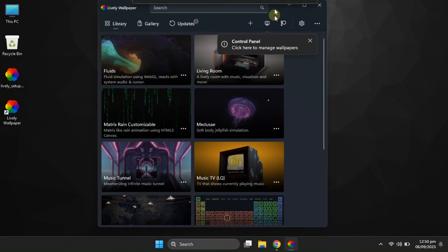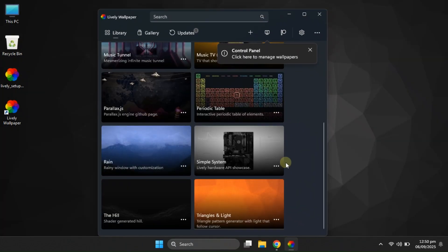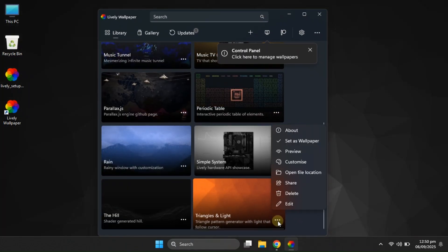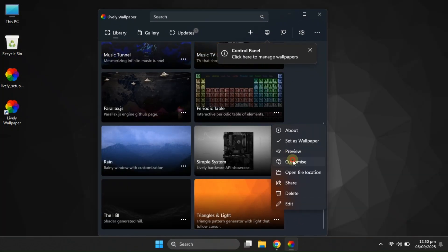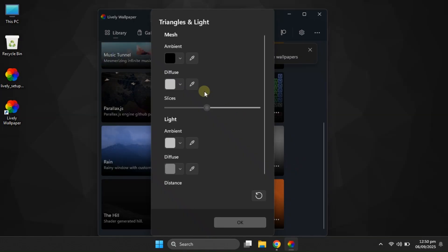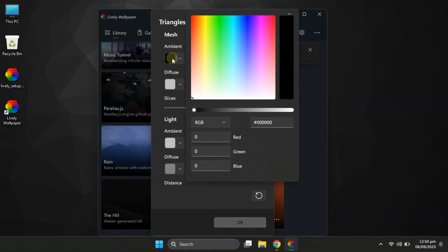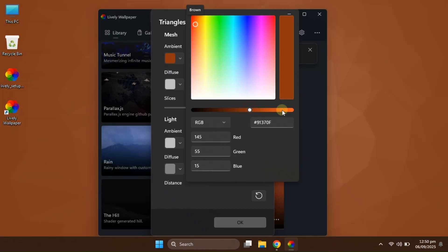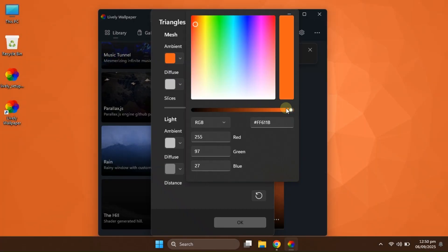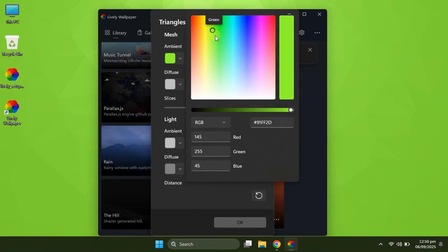All right, let's go ahead and customize this wallpaper. Inside the modification options, you'll find full control over the color settings, so you can adjust it to any shade you like.